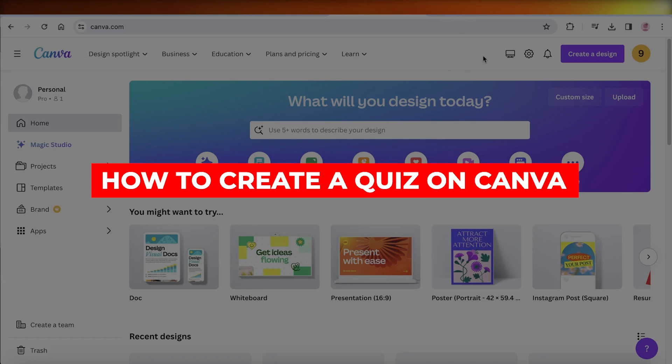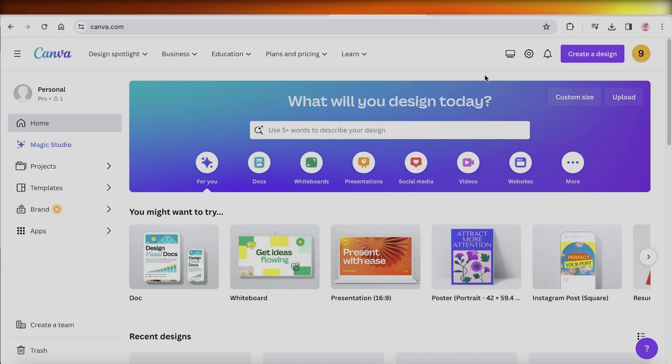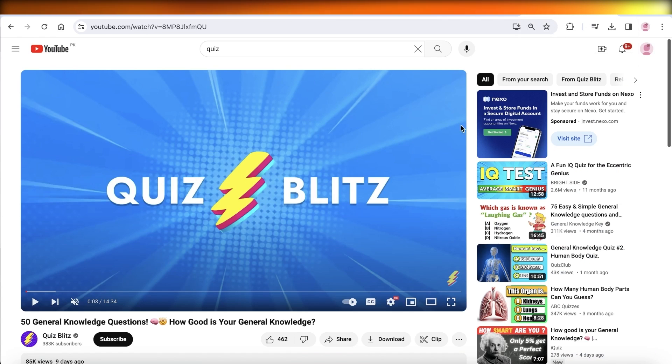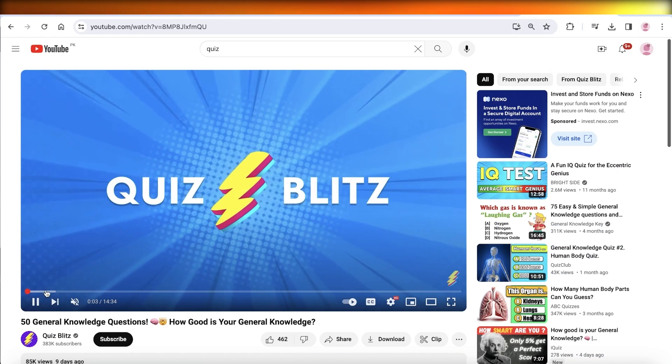Canva Quiz Maker. How to make a quiz on Canva. Hey guys, welcome back. In this video, I'll show you guys how you can build quizzes like this.